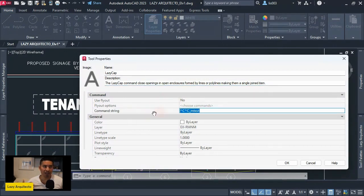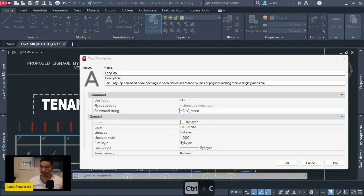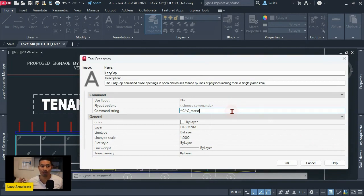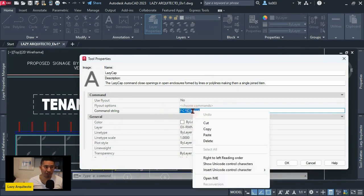Over here under the command string option, the code that I ended up with was the following, which is already posted in our Patreon post. I'm gonna copy it from my other screen and paste it over here.